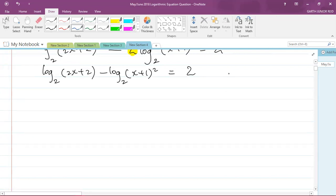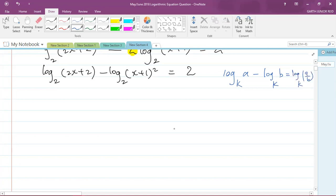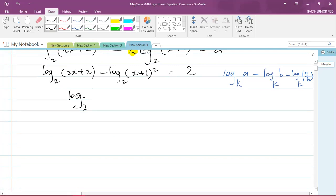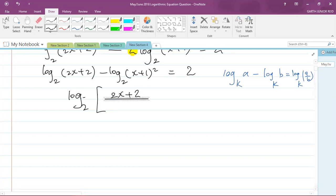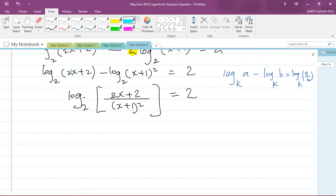Now I want to subtract the logs. The rule says: log base k of A minus log base k of B equals log base k of (A / B). So I divide the arguments: log base 2 of [(2x + 2) / (x + 1)²] equals 2.